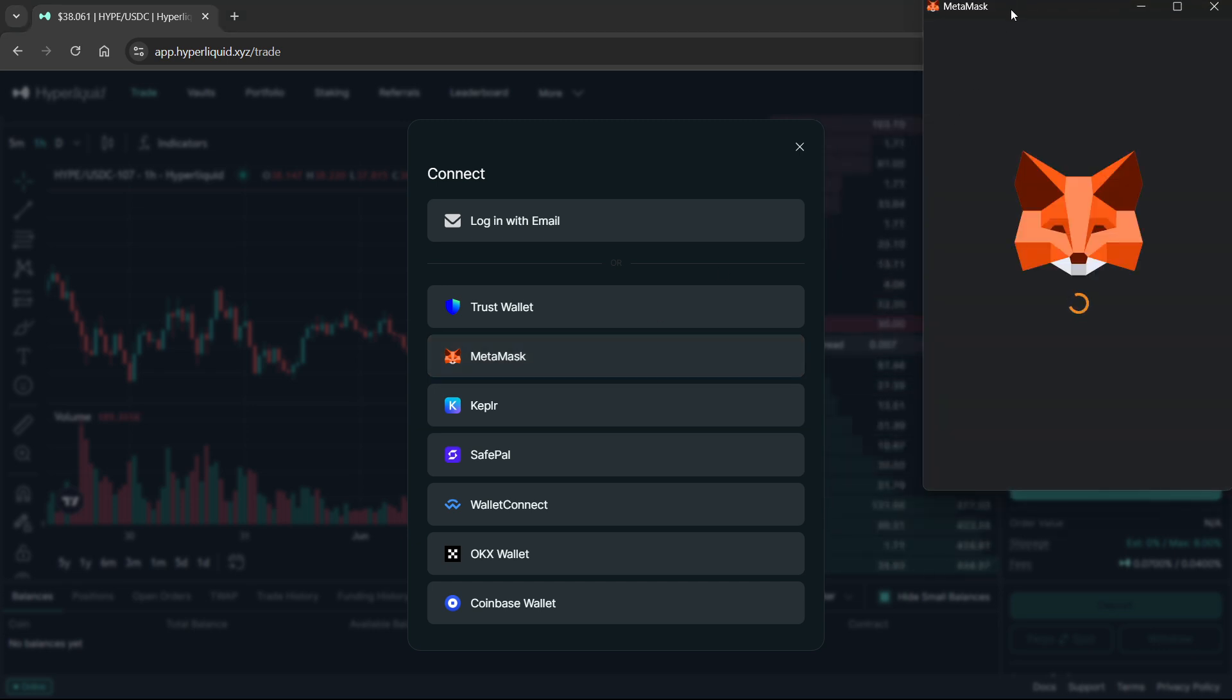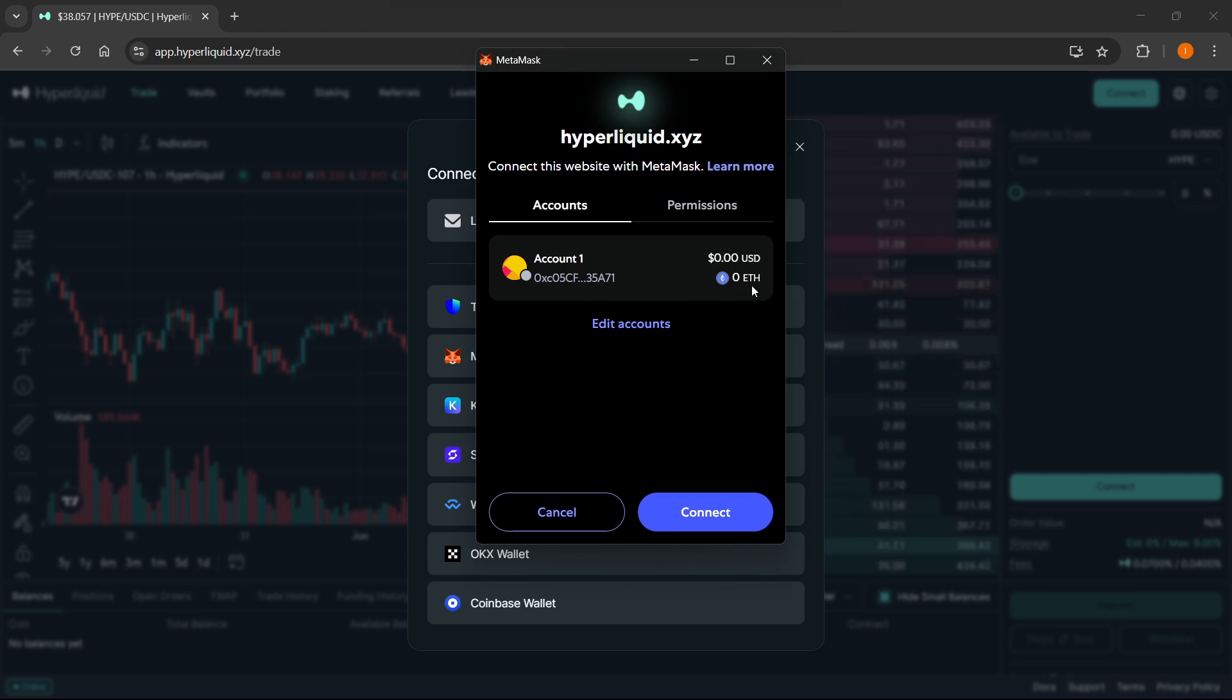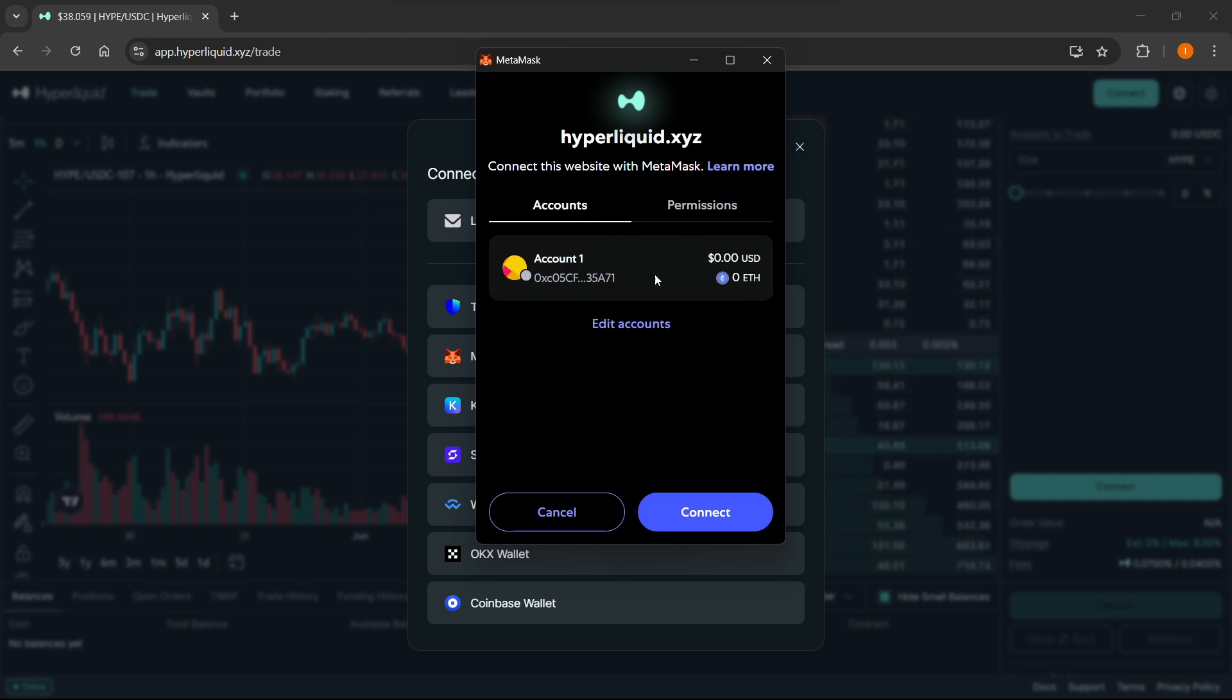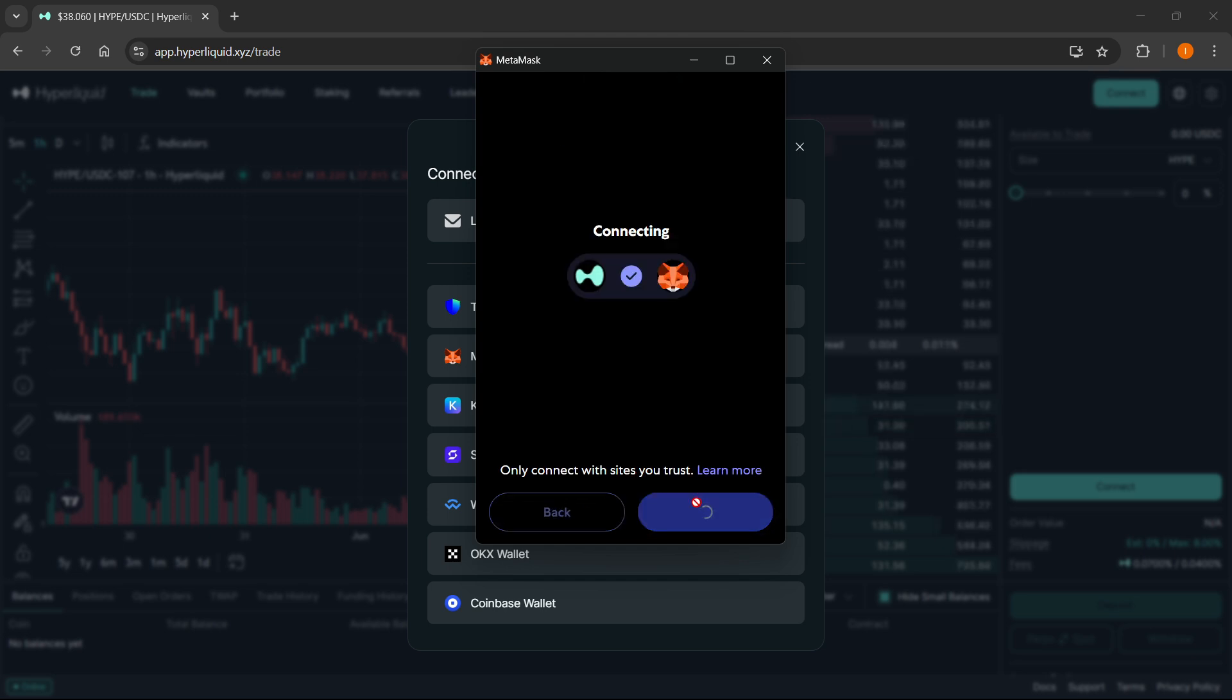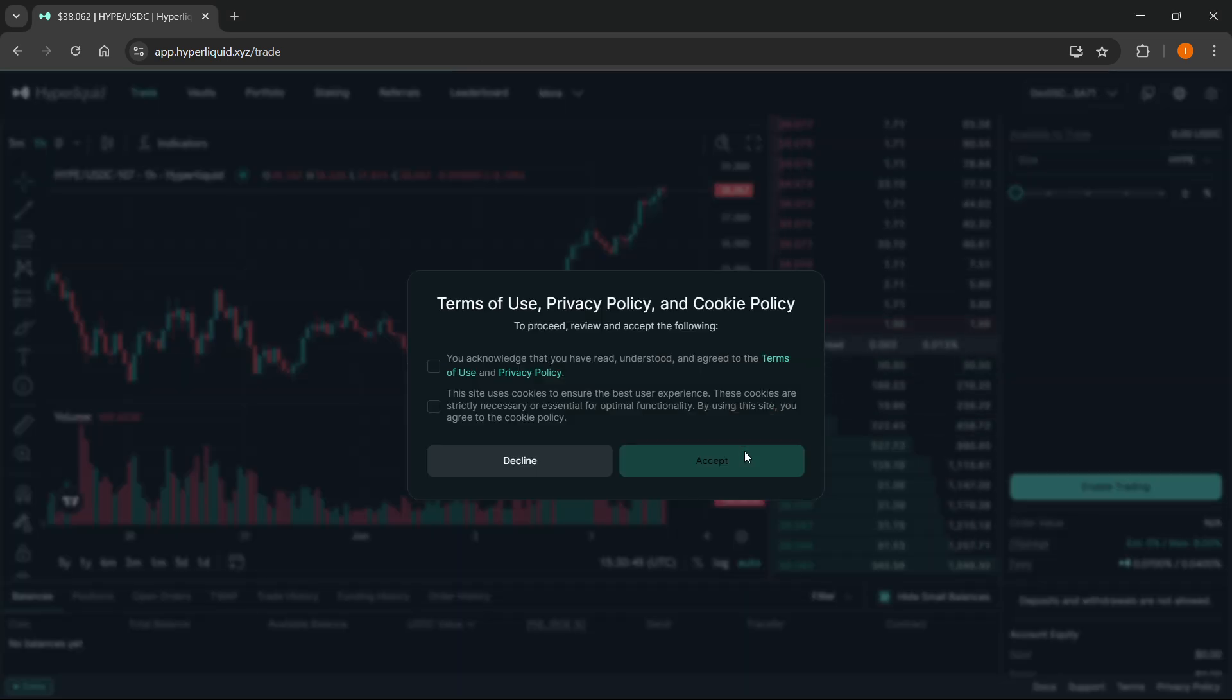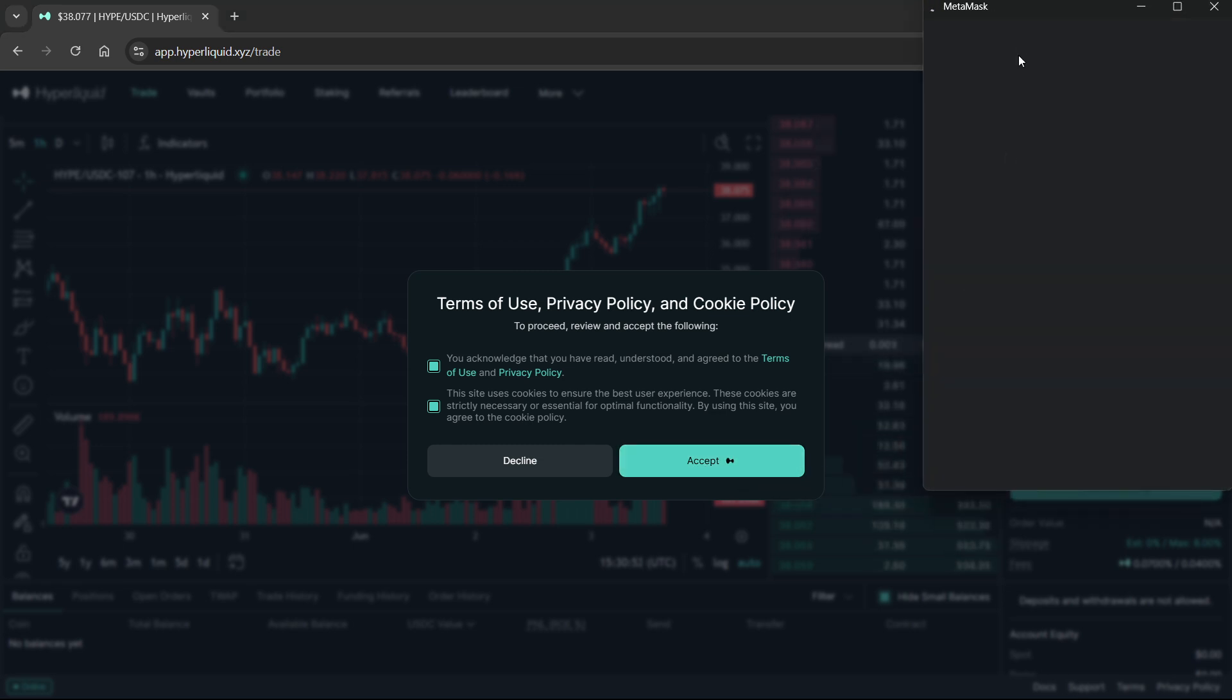This window will pop up, which will ask you to connect and ask for permissions. You want to click on connect. It's going to say connecting, and then you have to accept the terms of use and their privacy policy. You want to click accept again.